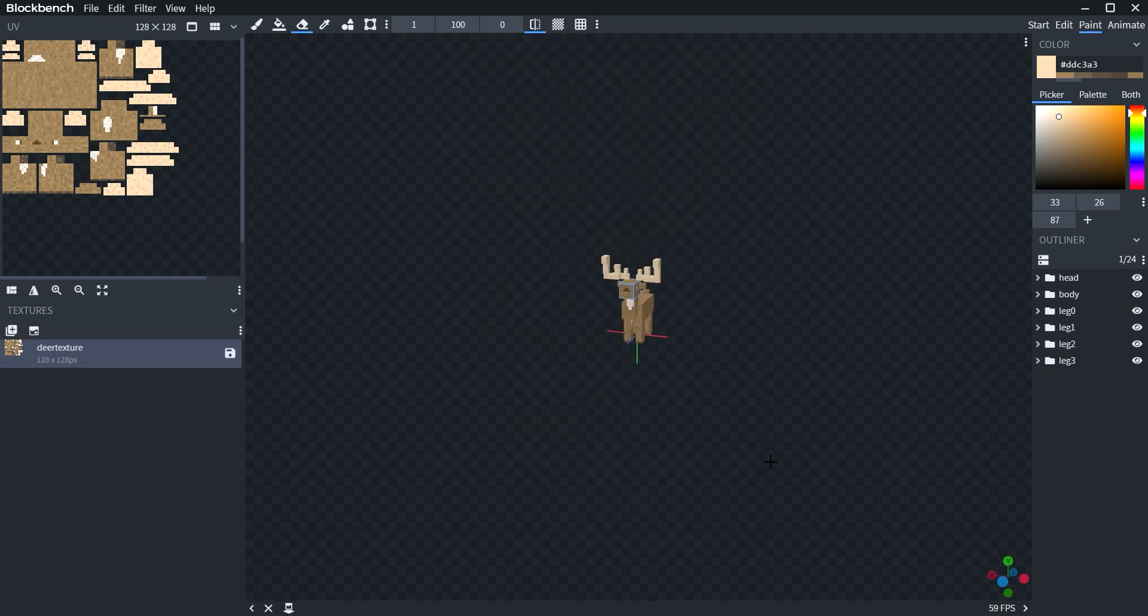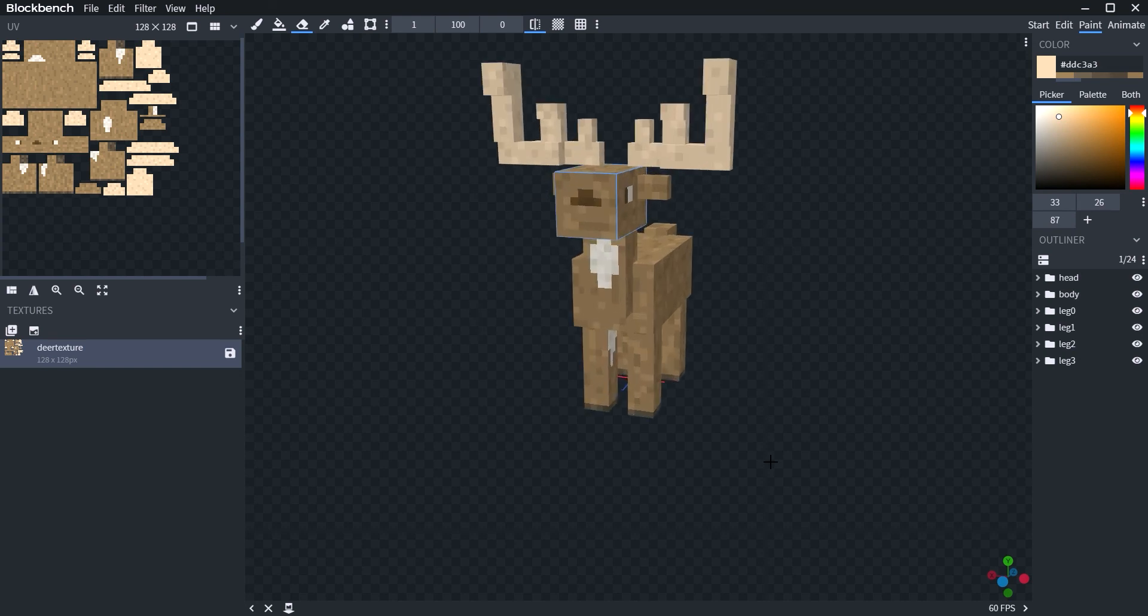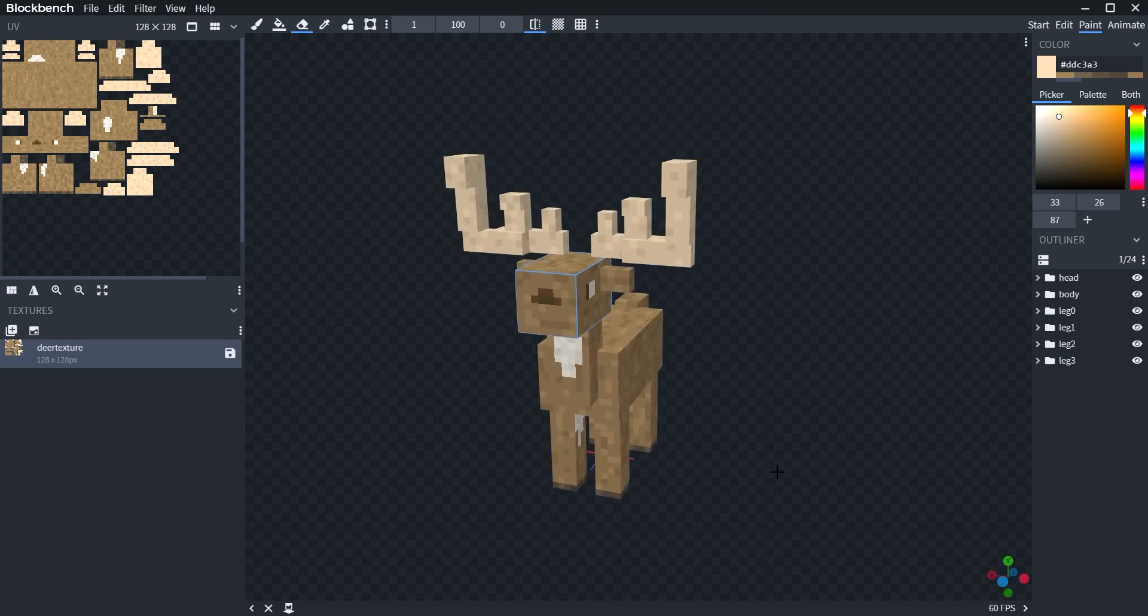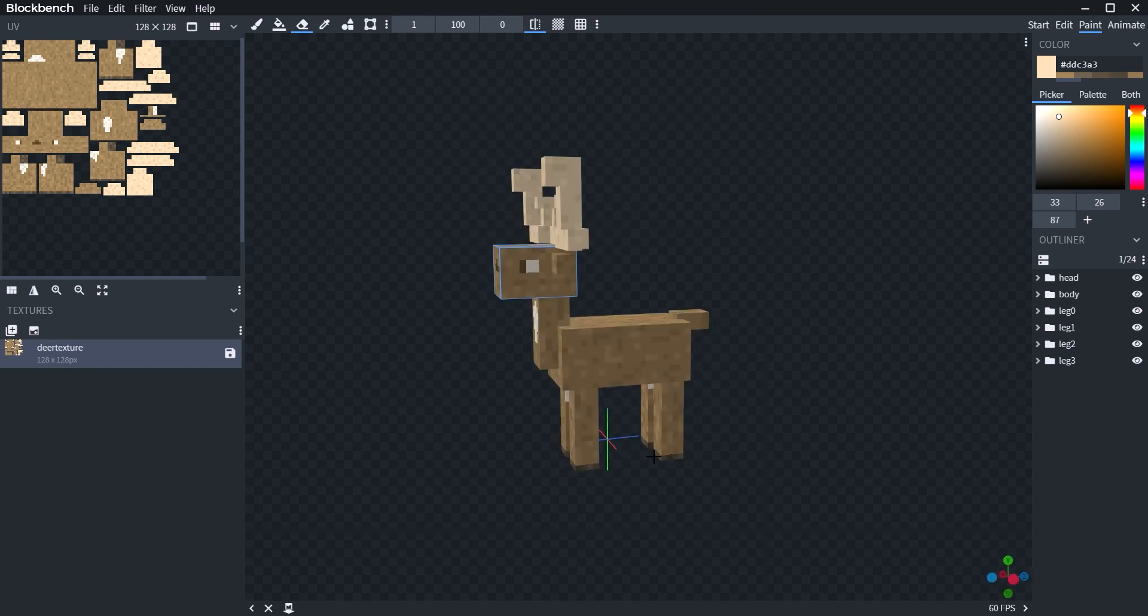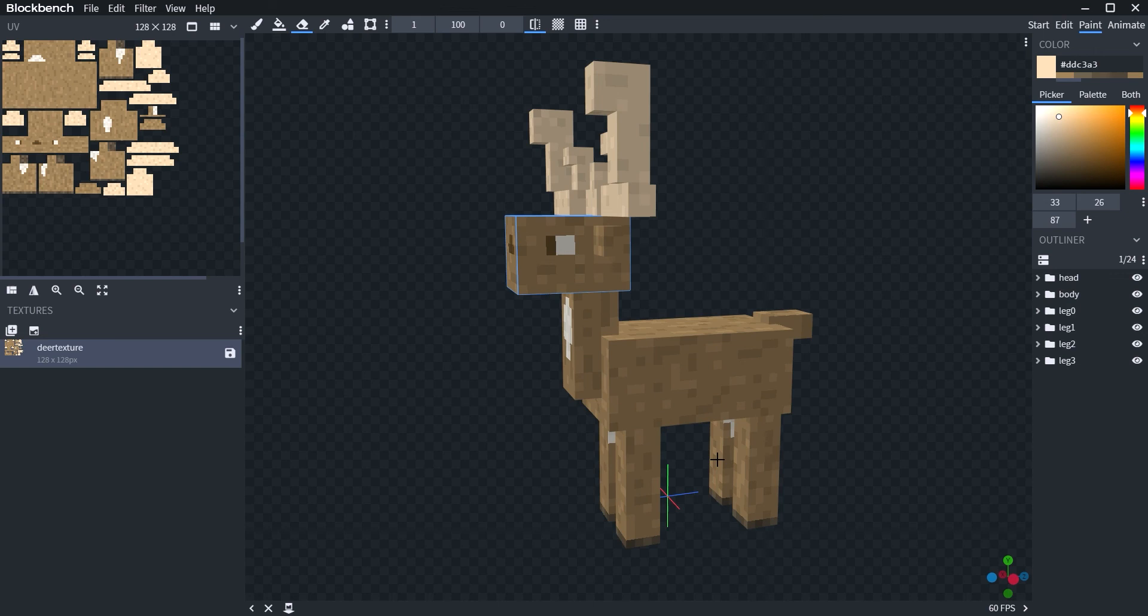And here's my deer. All completed. There you go.